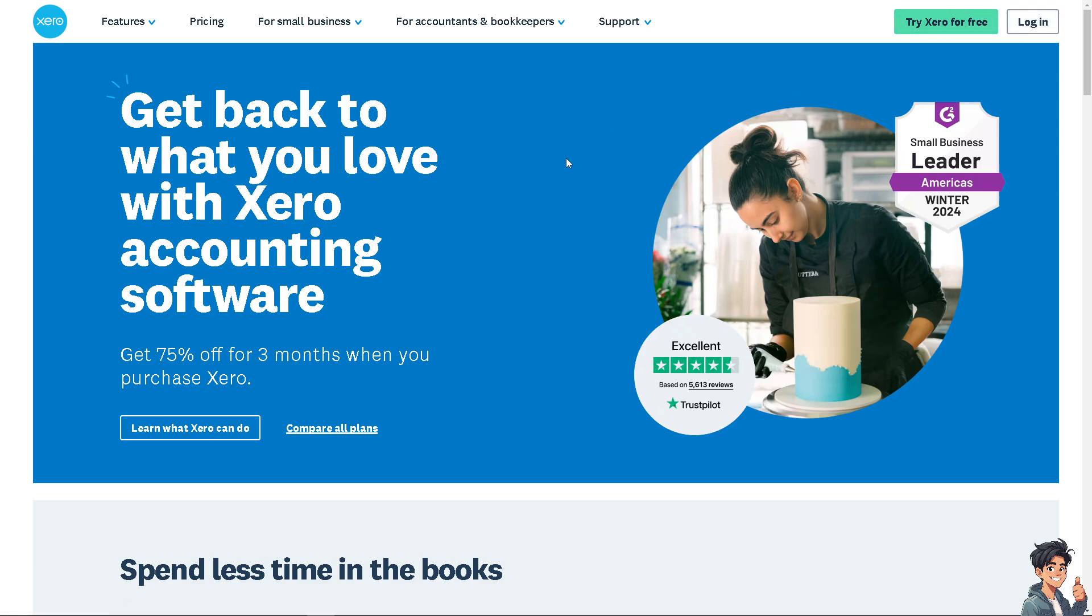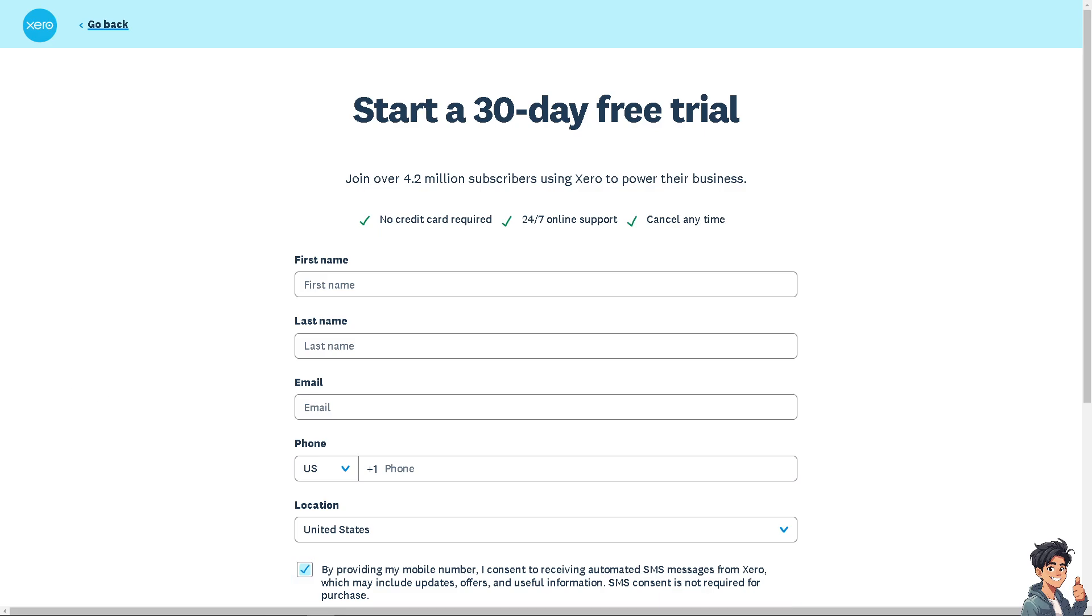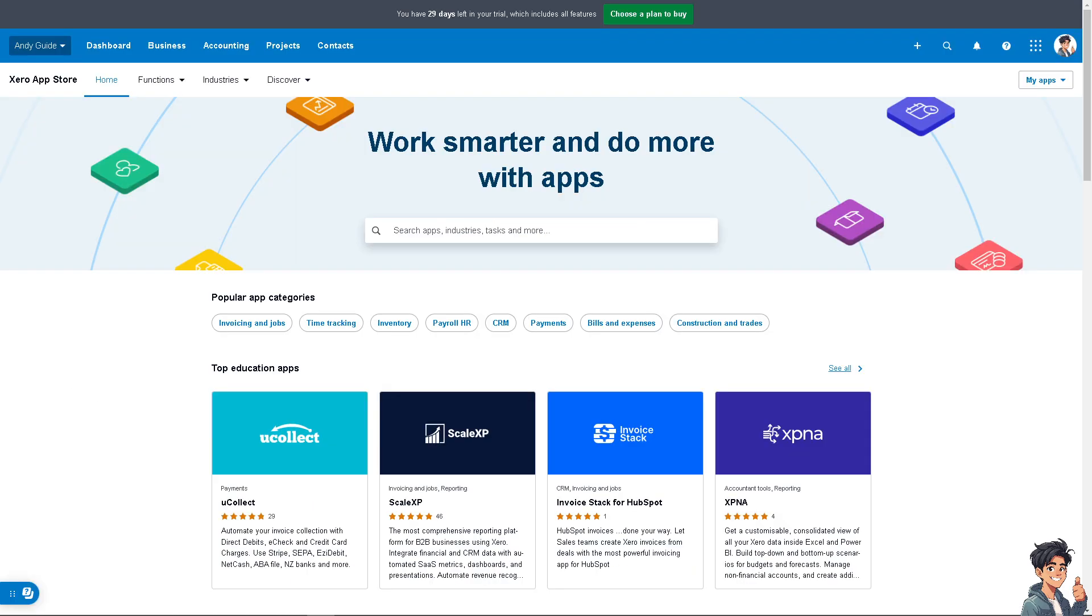If this is your first time in Xero, click the sign up option and follow the on-screen instructions. Adding receipts on Xero helps track your business expenses and ensures that all financial records are accurate and complete.